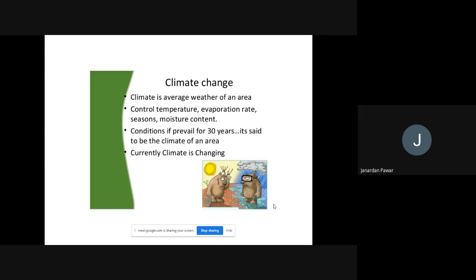Now we are coming back to certain issues which we can observe as far as changes in nature are concerned and which are affecting the nature. Whatever we have seen so far were social issues. Now we are going to see natural issues — what is happening because of changes in the environment. As we know, the environment is changing day by day, and out of those changes, the first one is climate change.